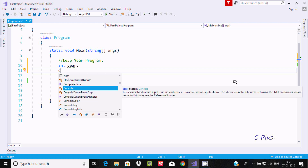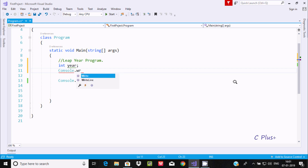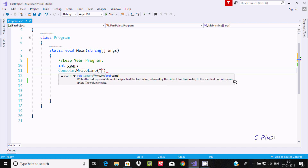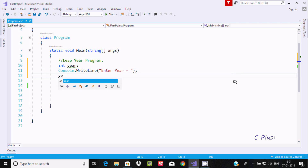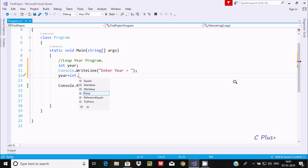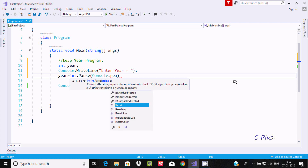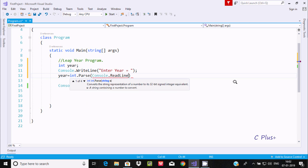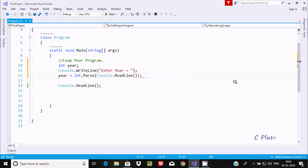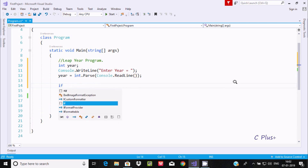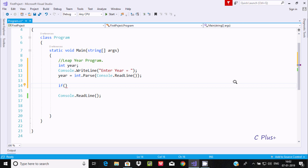Here after using the Console.WriteLine method, let's write to prompt the user to enter a year. Then year equals int.Parse(Console.ReadLine()), so whatever is entered gets converted from a string to an integer and stored in the variable year. After that, let's use an if statement.